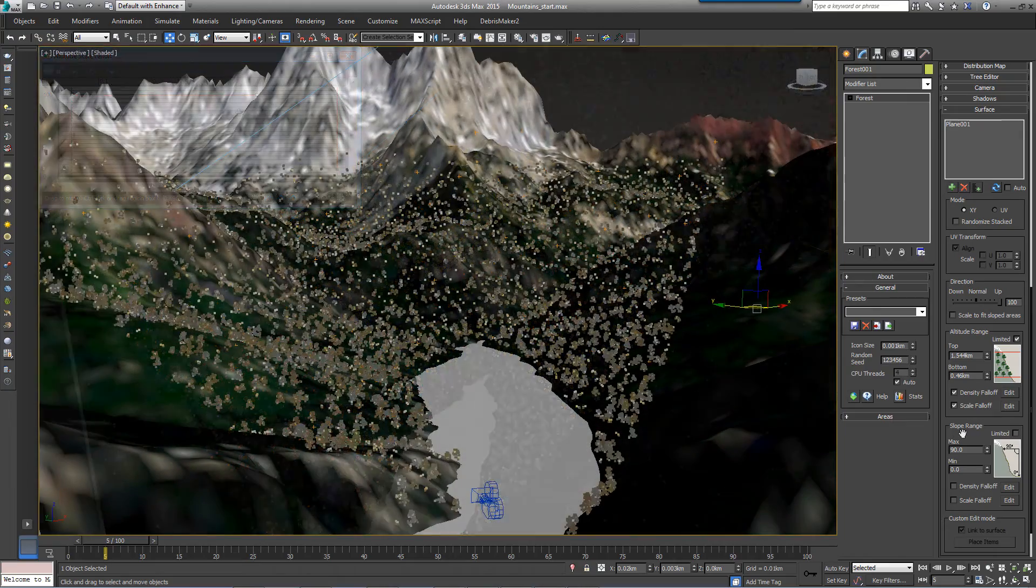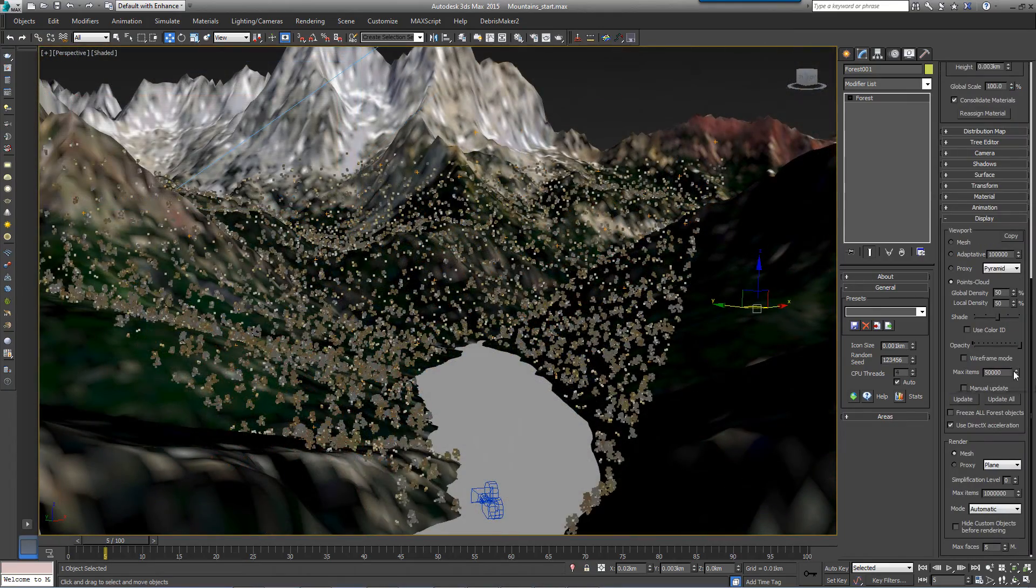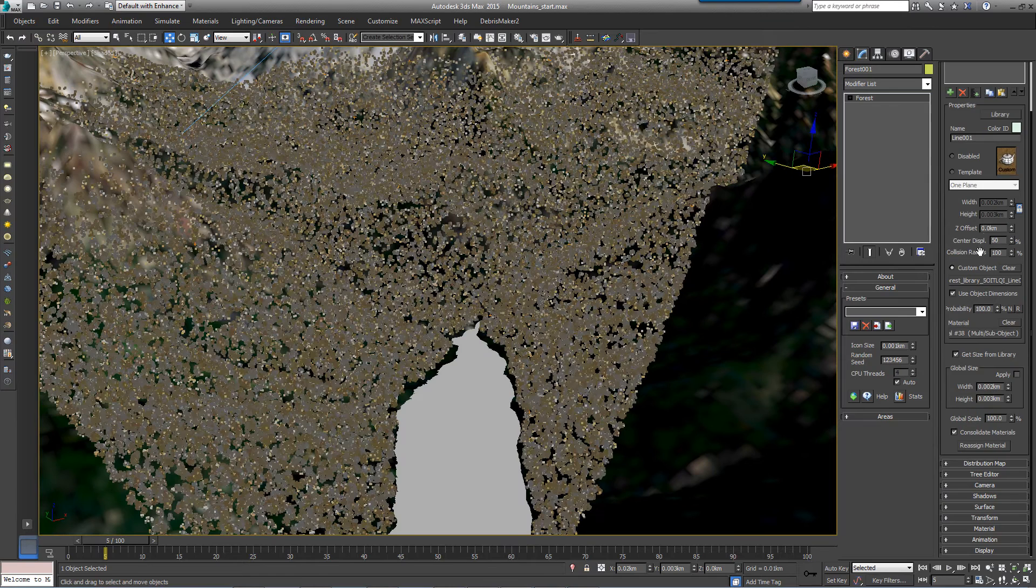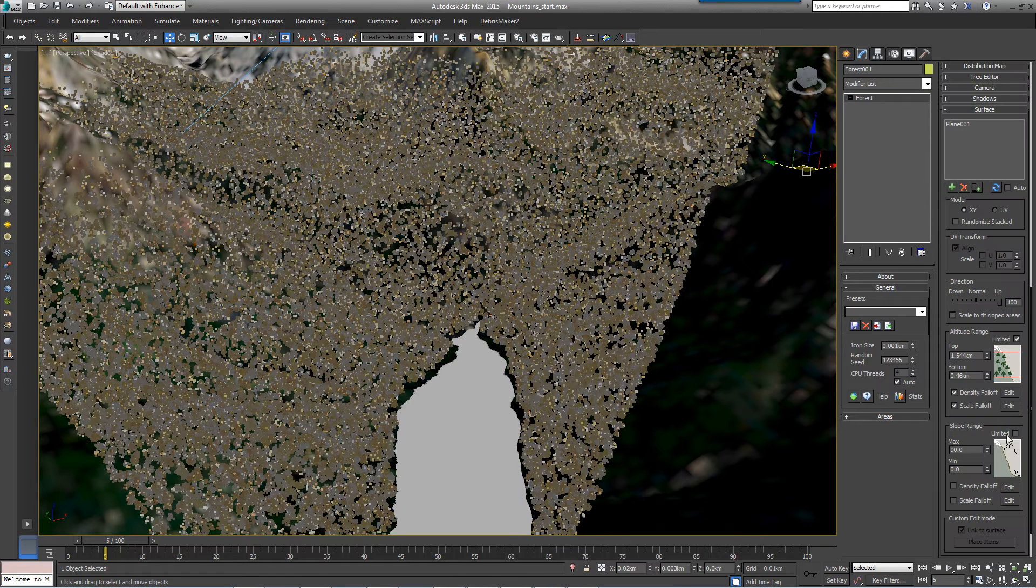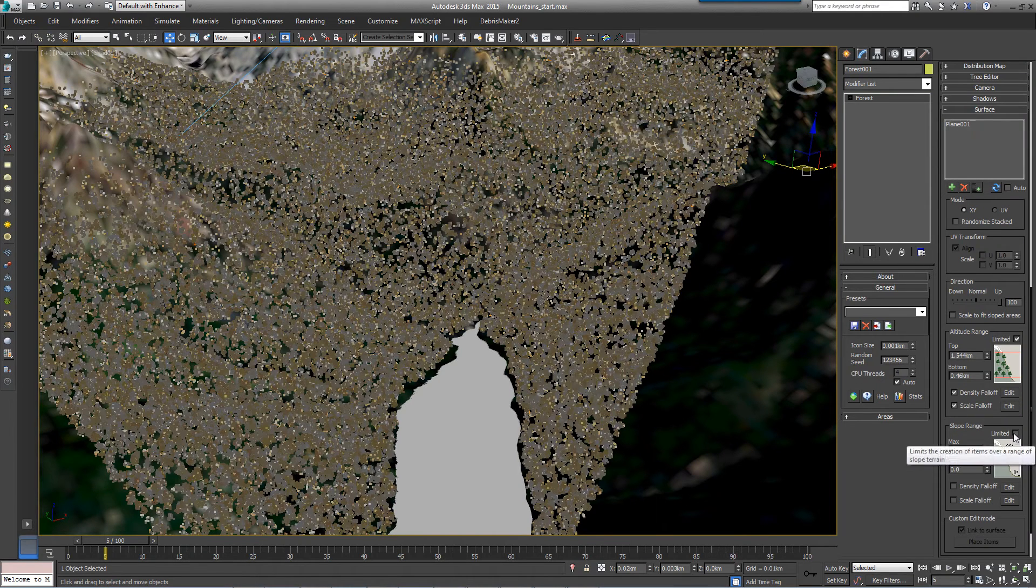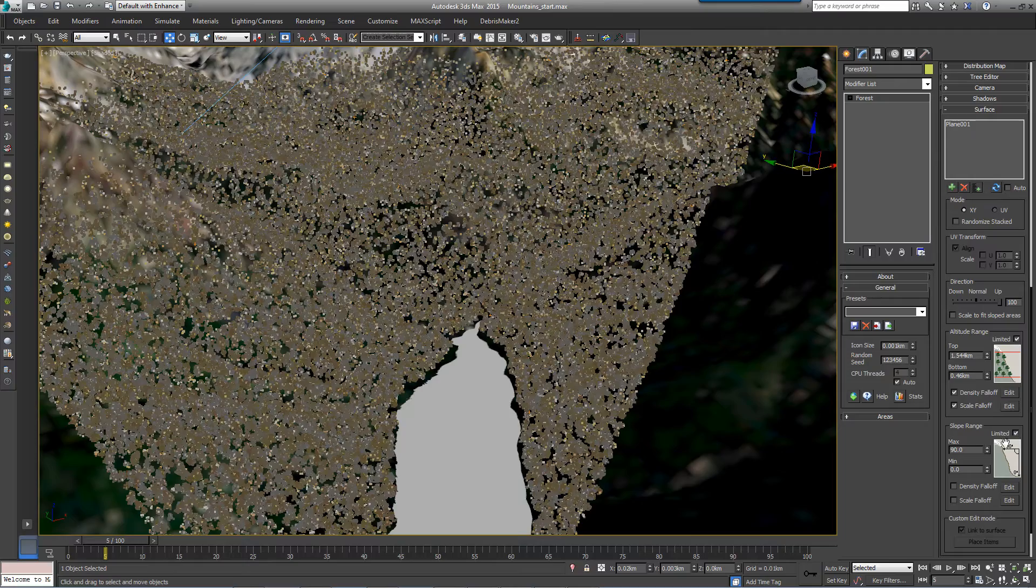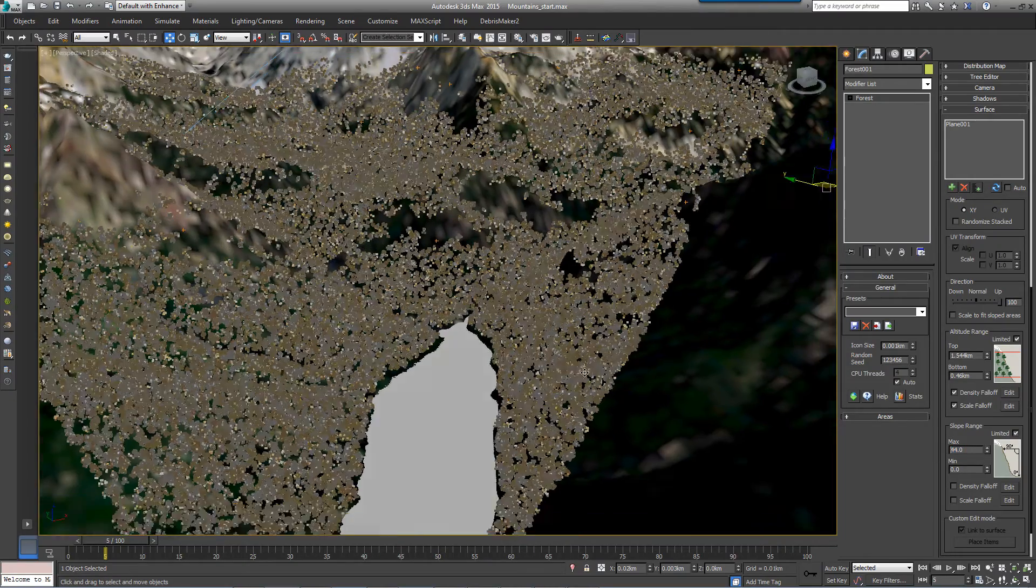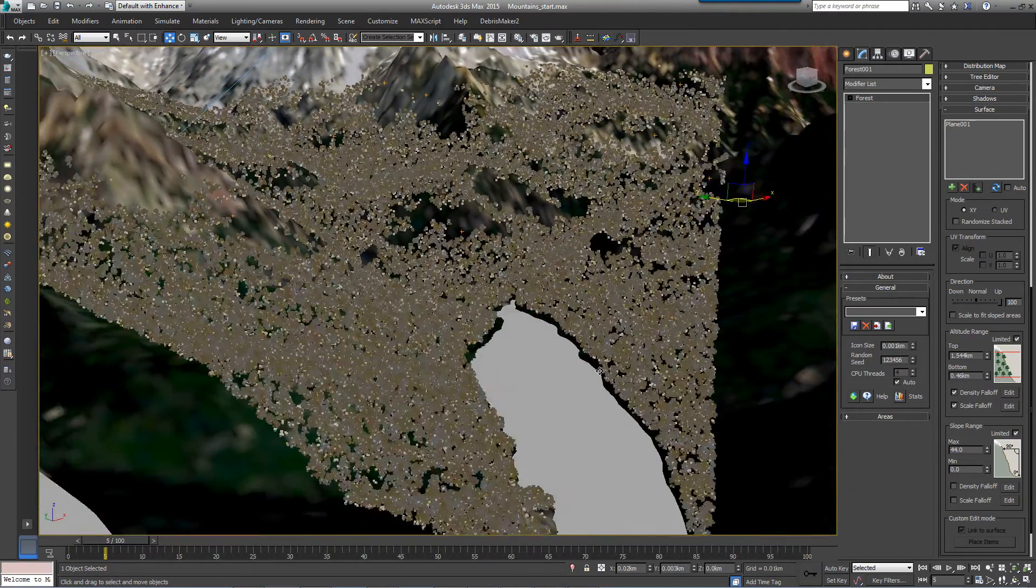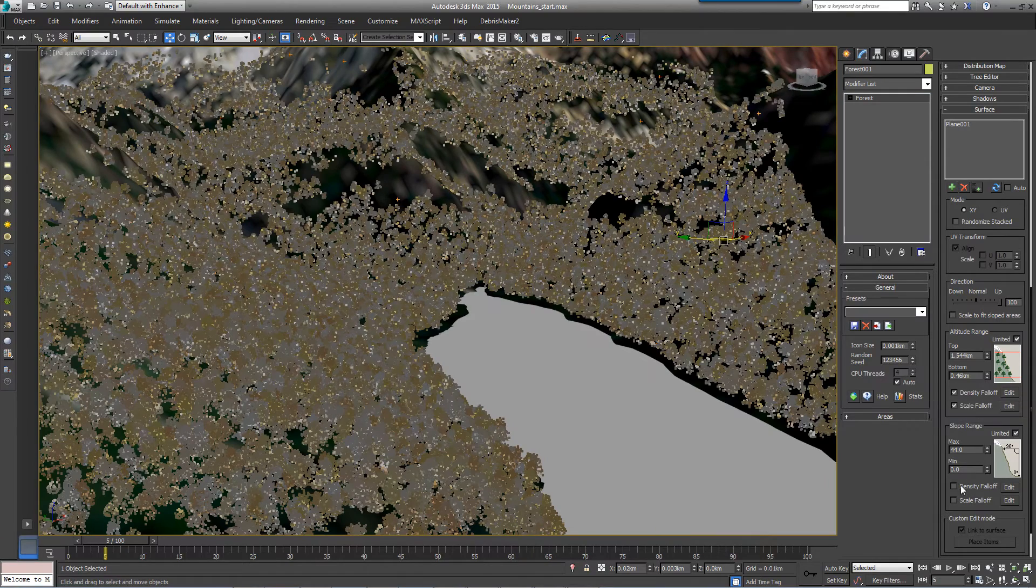We also don't want trees growing on very steep surfaces like the cliffs, so turn on Limited by Slope Range and change the maximum value to 44 degrees. You can also adjust the density based on the slope angle by turning on Density Falloff and adjusting the curve.